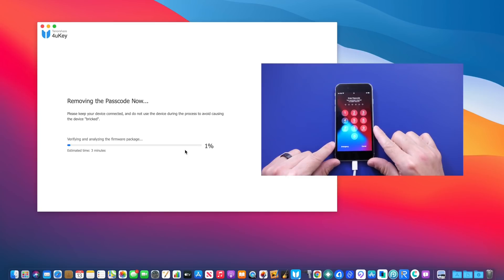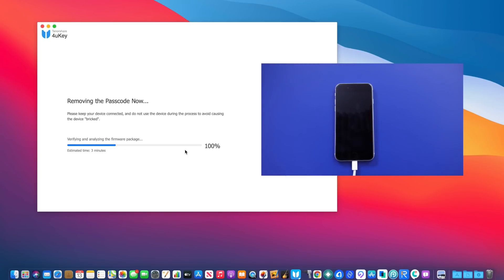In just a few minutes, in just a couple of minutes, the software will restore the device without the need of having to enter the passcode. As you can see right here, it will happen automatically.